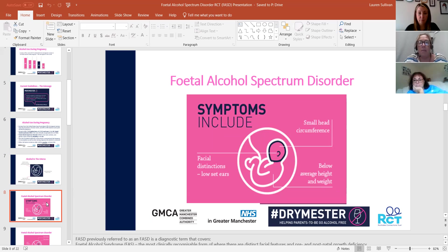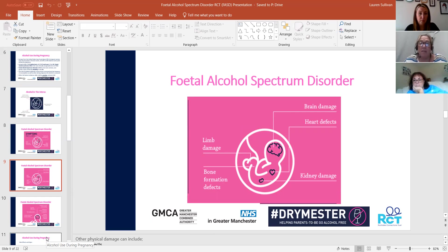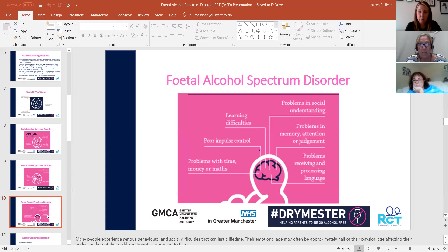Symptoms can include small head circumference, below average height and weight, and facial distinctions such as low-set ears. It can also impact on brain damage, heart defects, kidney damage, bone formation, and limb damage. This damage that takes place when a mum drinks alcohol during pregnancy is irreversible. The child or young person can end up having learning difficulties, poor impulse control, problems with time, money, or maths, problems with social understanding, memory, attention, or judgment, and problems receiving and processing language. It is absolutely massive — it's a long-standing brain damage.